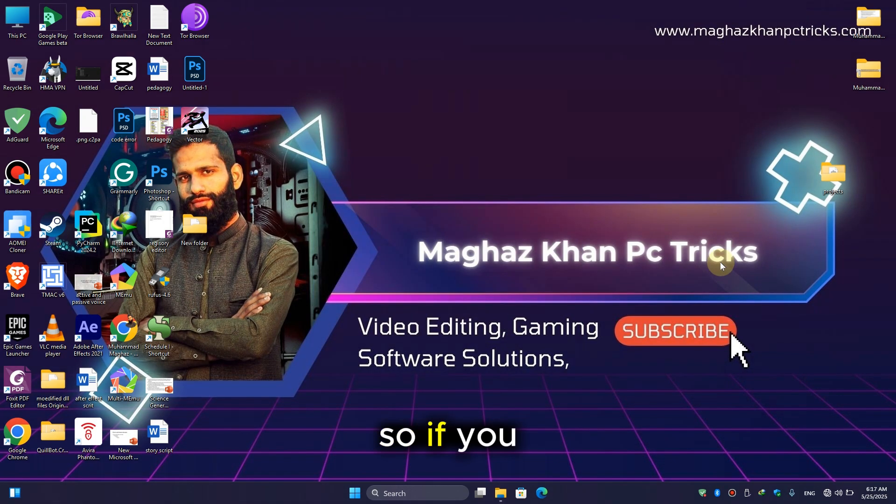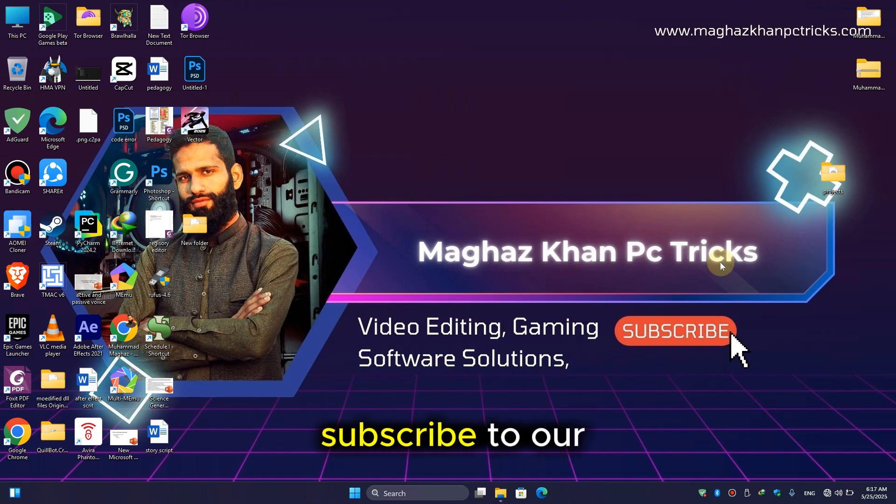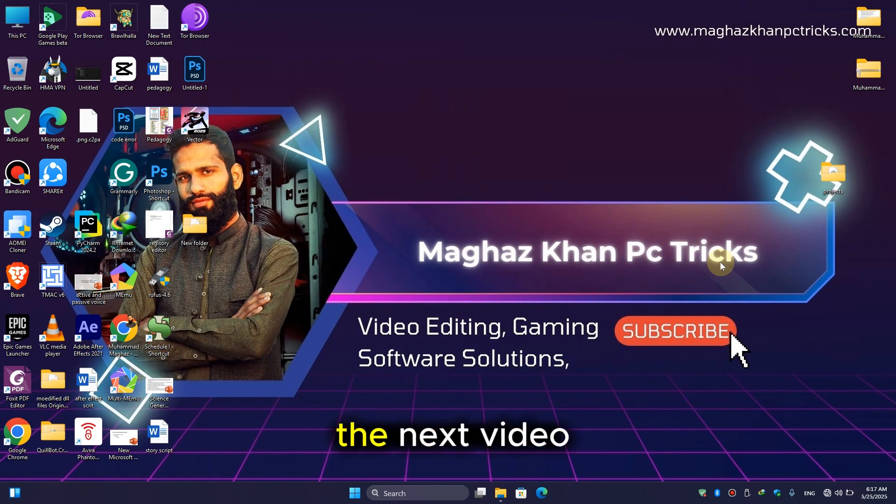So if you like this video, then make sure to like and subscribe to our channel. I will see you in the next video. Goodbye!